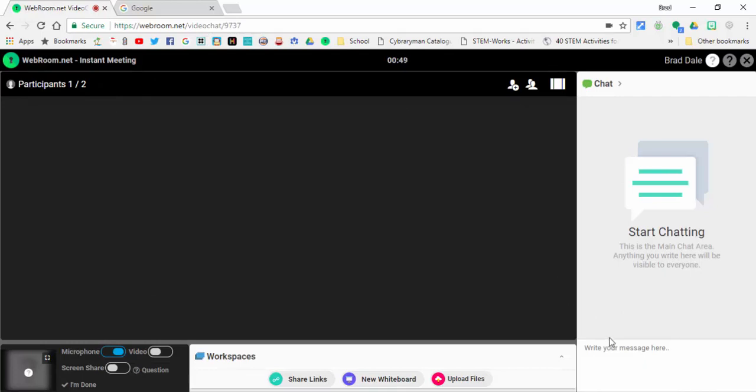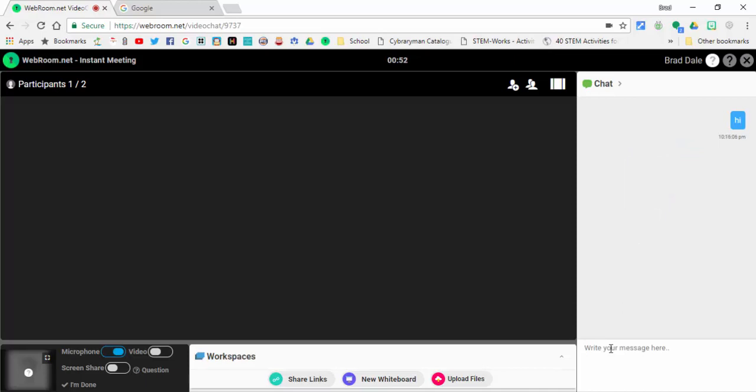When the people do log on, they have to type their name in. So when they type their name in, it will come up here and it will have their name and what they wrote.